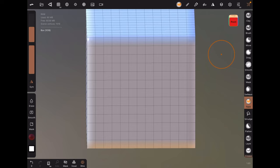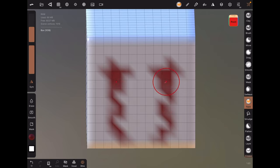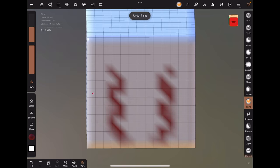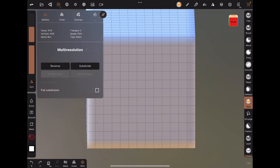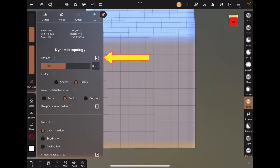If you have a low-poly shape, when you paint on it, the paint will also be very low resolution. One workaround for this is, under the grid icon, turn on dynamic topology.